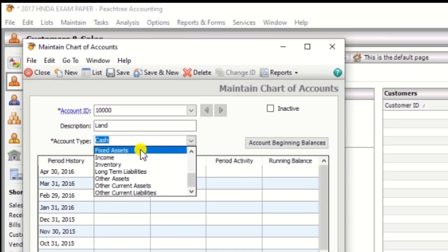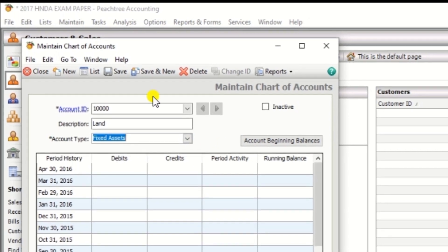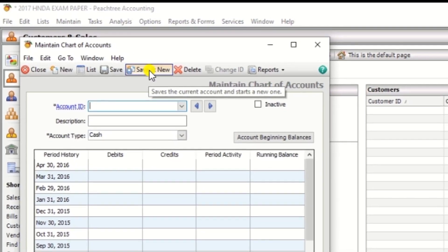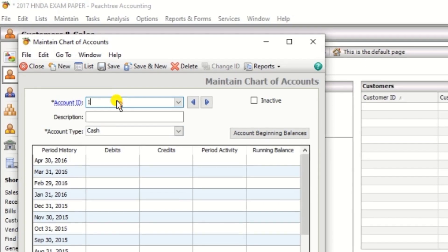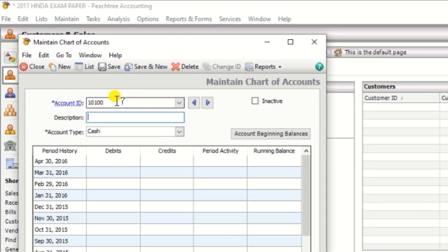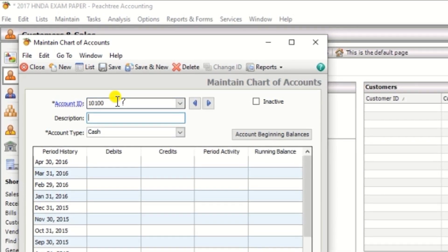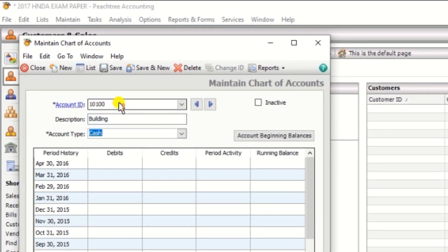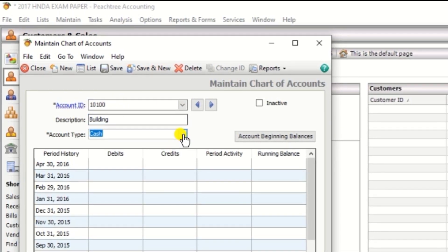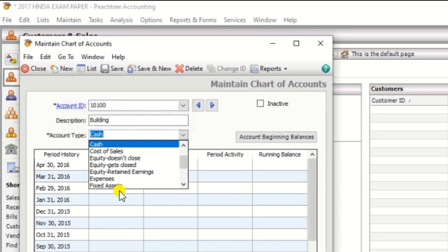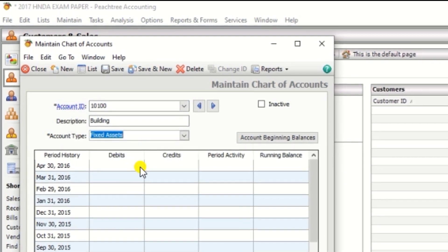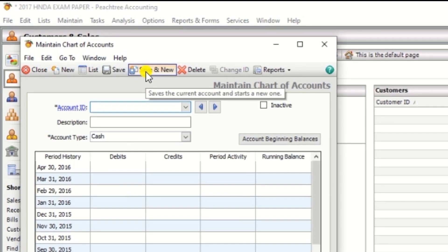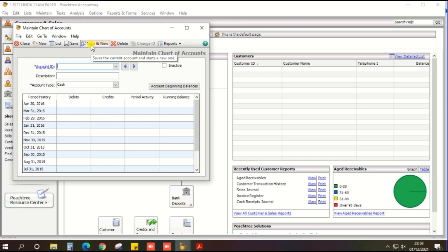Second one building, 10100, description building, that is also fixed assets, then click the save and new.